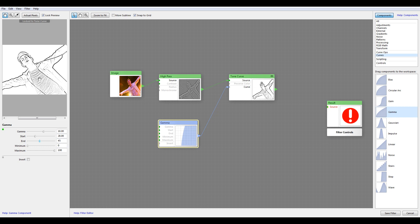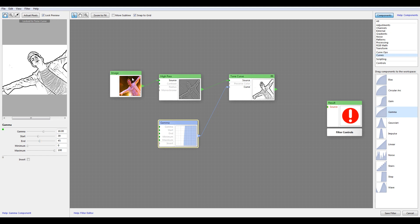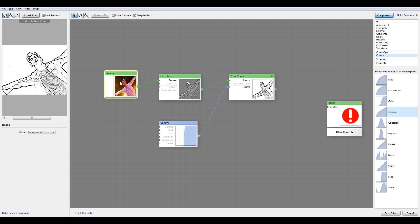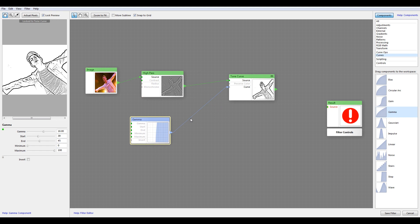The interesting thing is you can actually combine this with other images. To do this, we'll go in again.